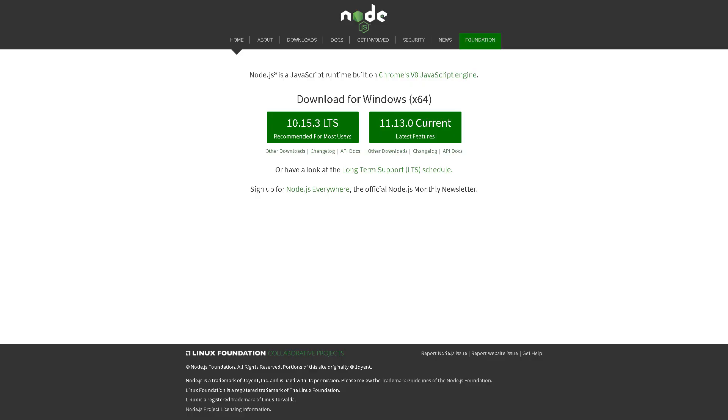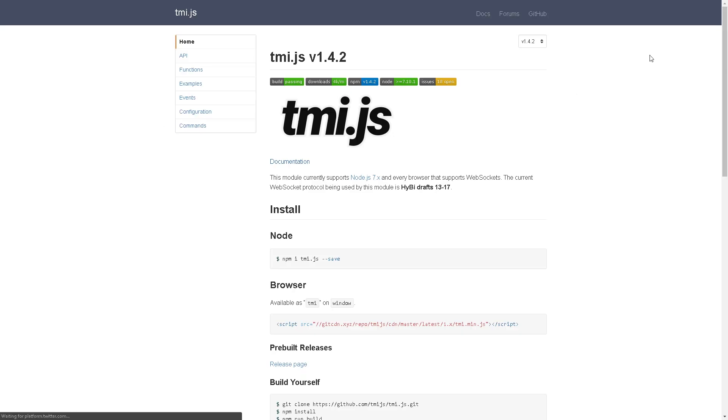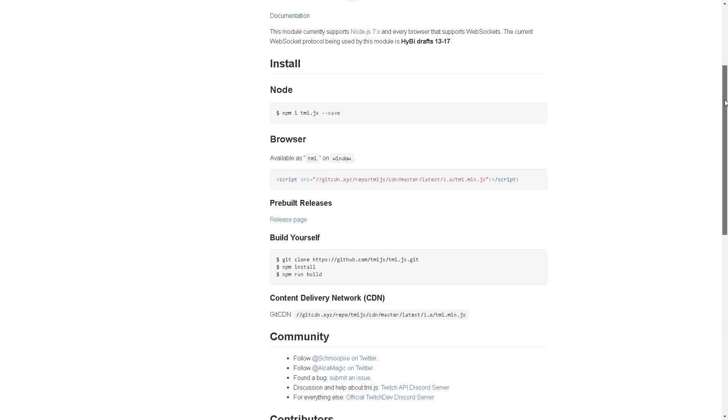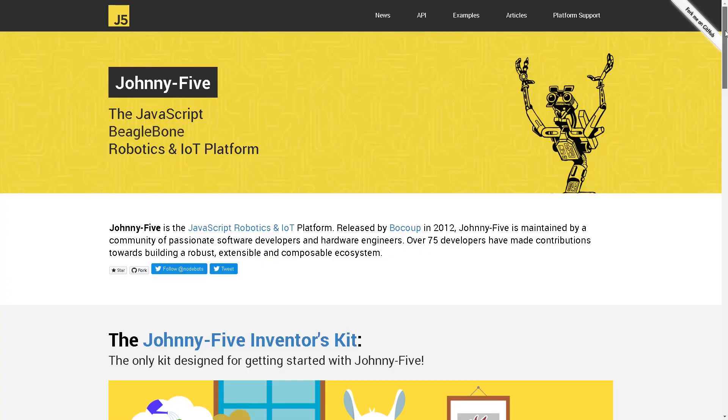So if I had to explain it quickly, it would be like that: you create a new Twitch channel, you make a JavaScript program that is going to control the Twitch channel as a bot, you install Node.js because you need it to actually create the bot, you install TMI.js which is the Twitch API library, and then you install Johnny-Five which is the library to control the Arduino.